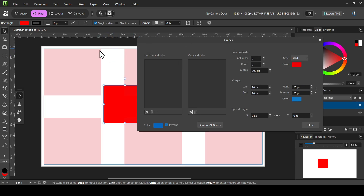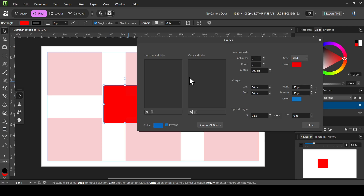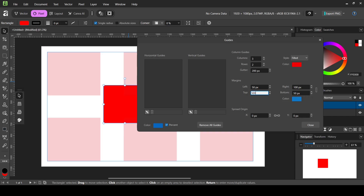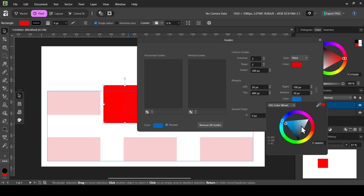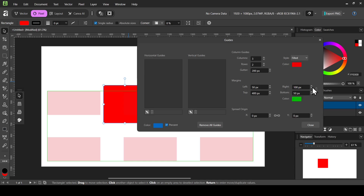As you can see, the column guides now start from the margin boundary rather than the layer edge. Let's change the margin to 50. If I uncheck the chain icon, I can change the margin values individually — for example, setting one to 100 and another to 500. You can also change the margin color here, for example to pink or green.